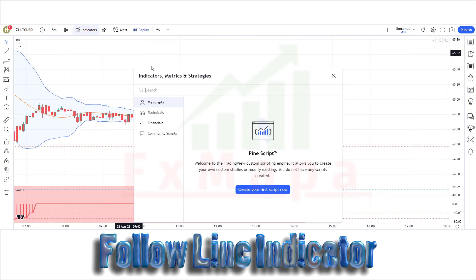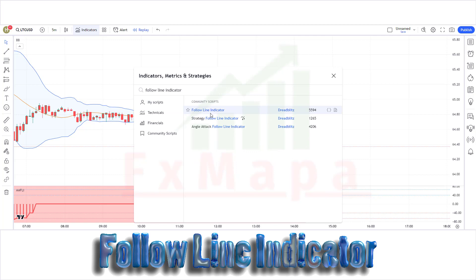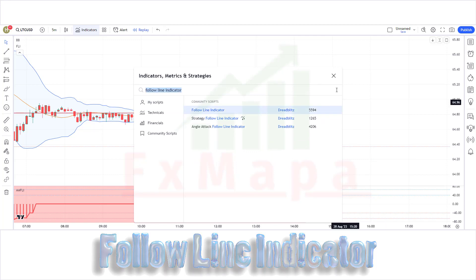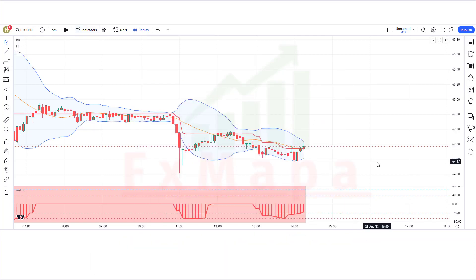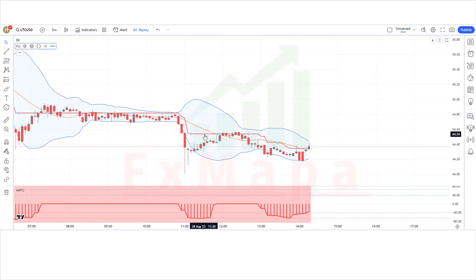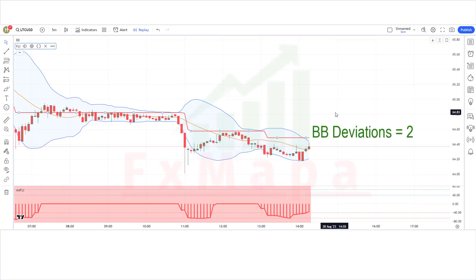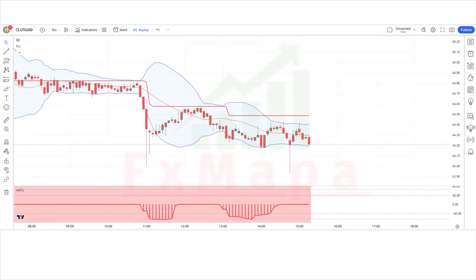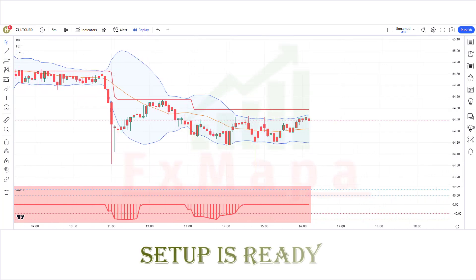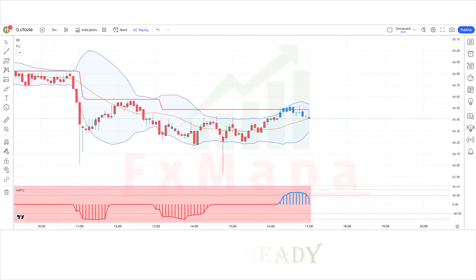The third indicator name is Follow Line Indicator — keep the indicator settings as shown. The setup is ready.